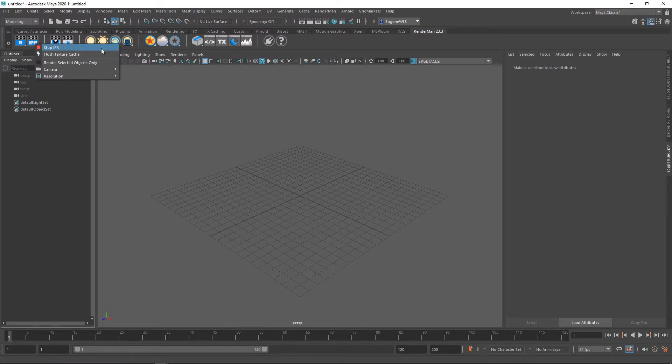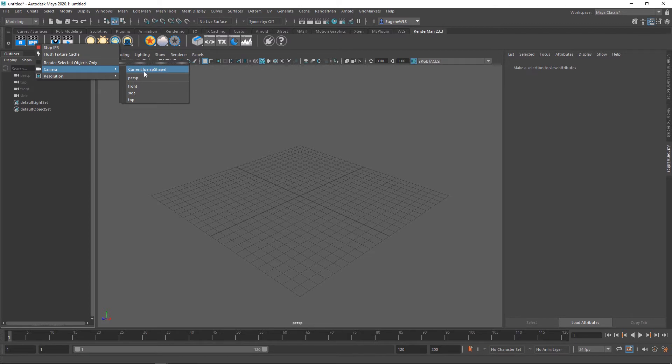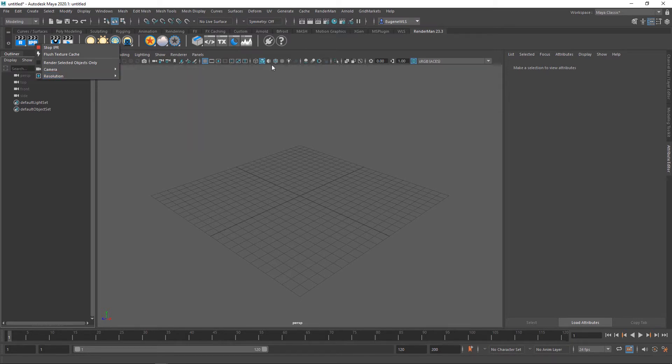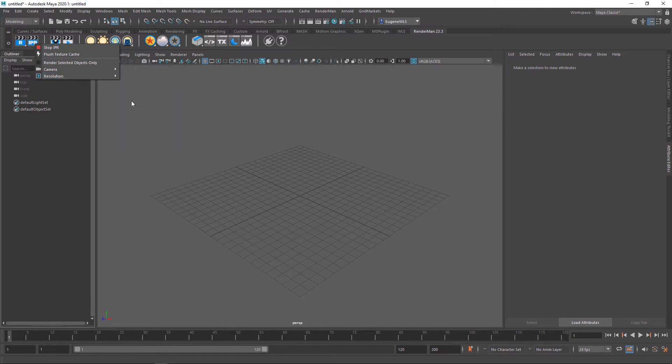I can stop it, flush the texture cache, render selected objects only, set which camera I want the IPR session to be running from, and also set the resolution. This is pretty handy and allows me to not have to jump back into the render settings each time I want to adjust my resolution for the IPR session.